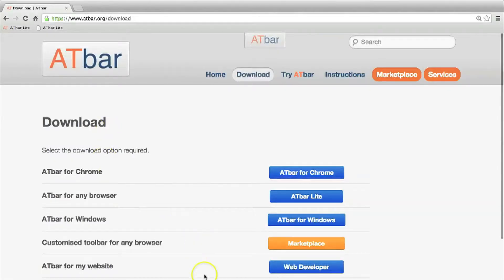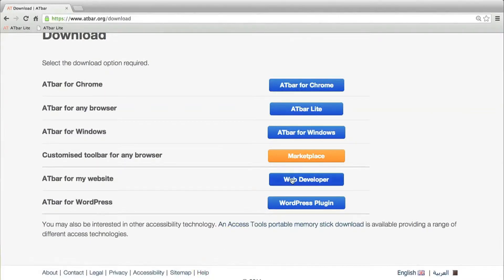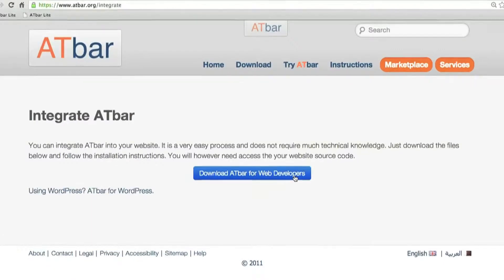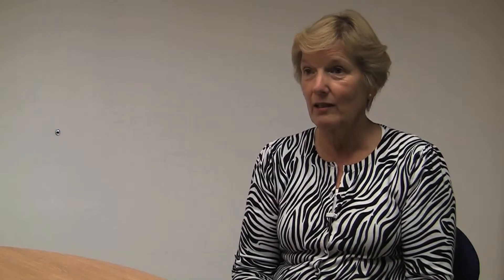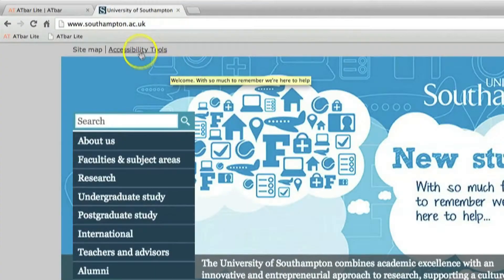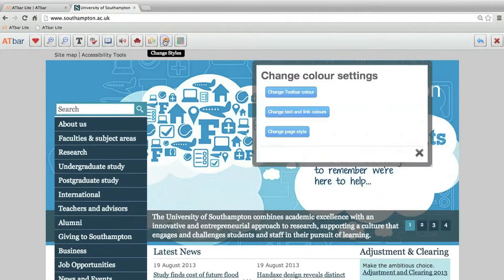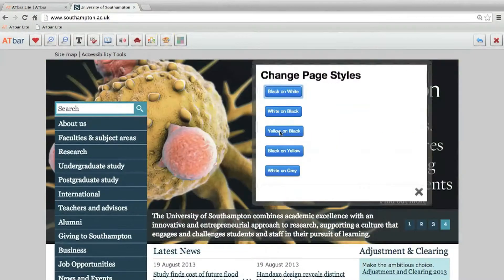If you're a developer, you can add the code to a web page so that the AT bar sits within that web page and the user just clicks on it and it launches above the web page. There's also a way of downloading and installing it on a server so that it can run across all the web pages of a university's or college's website. Several colleges and universities are running it that way, which makes it even easier for the user because it then appears on all the websites under accessibility tools — you select that menu item and up pops the toolbar.